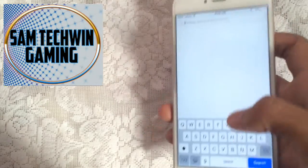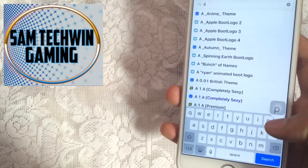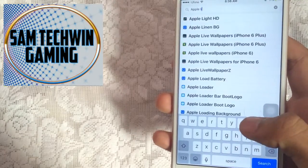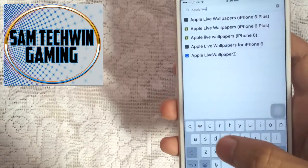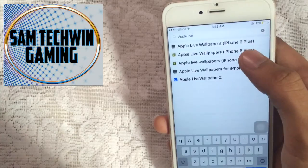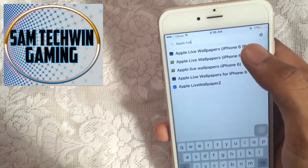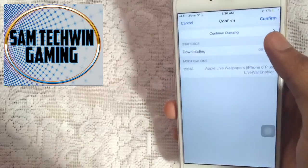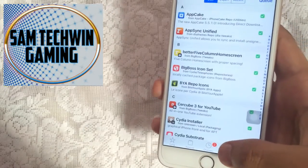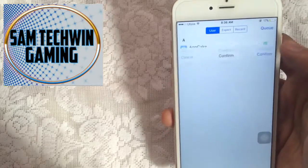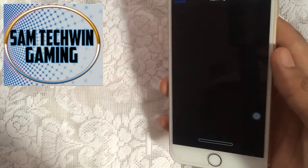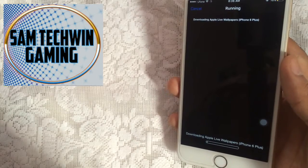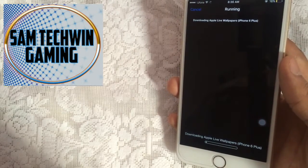Type in 'Apple Live Wallpapers iPhone 6 Plus' — I have a 5 and 6 Plus, so just download the one which you have. Tap on Continue Queuing, tap on Install, then tap on Queue and Confirm. It's now downloading the wallpapers.